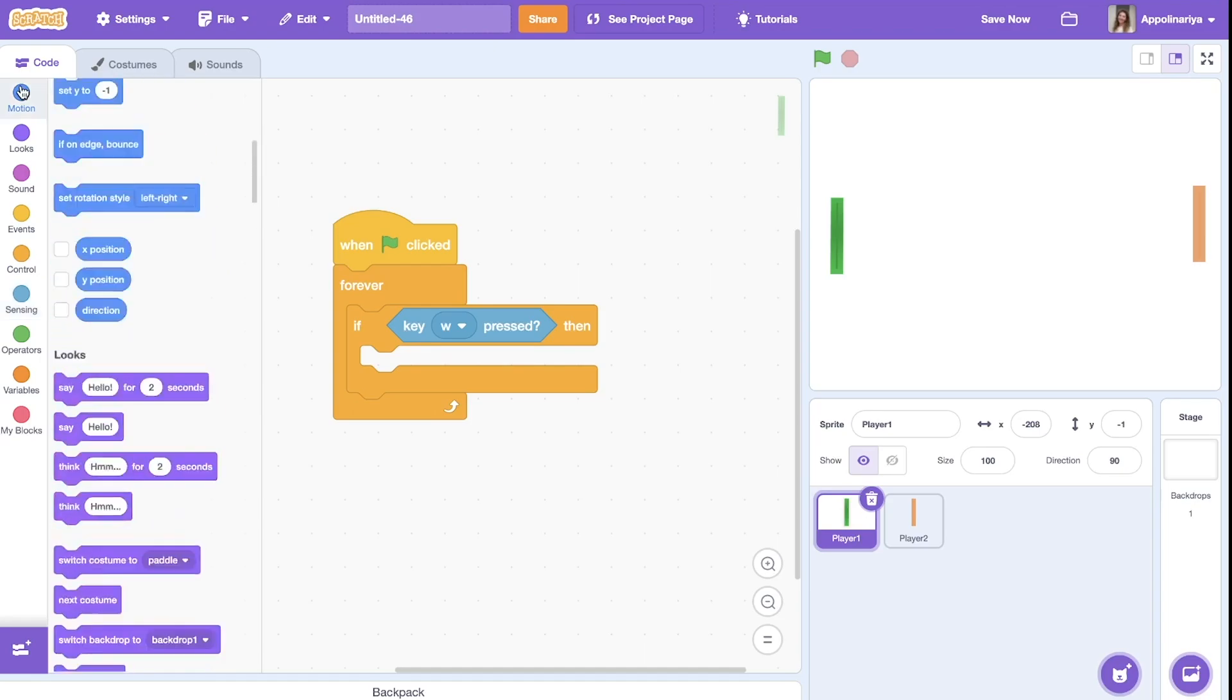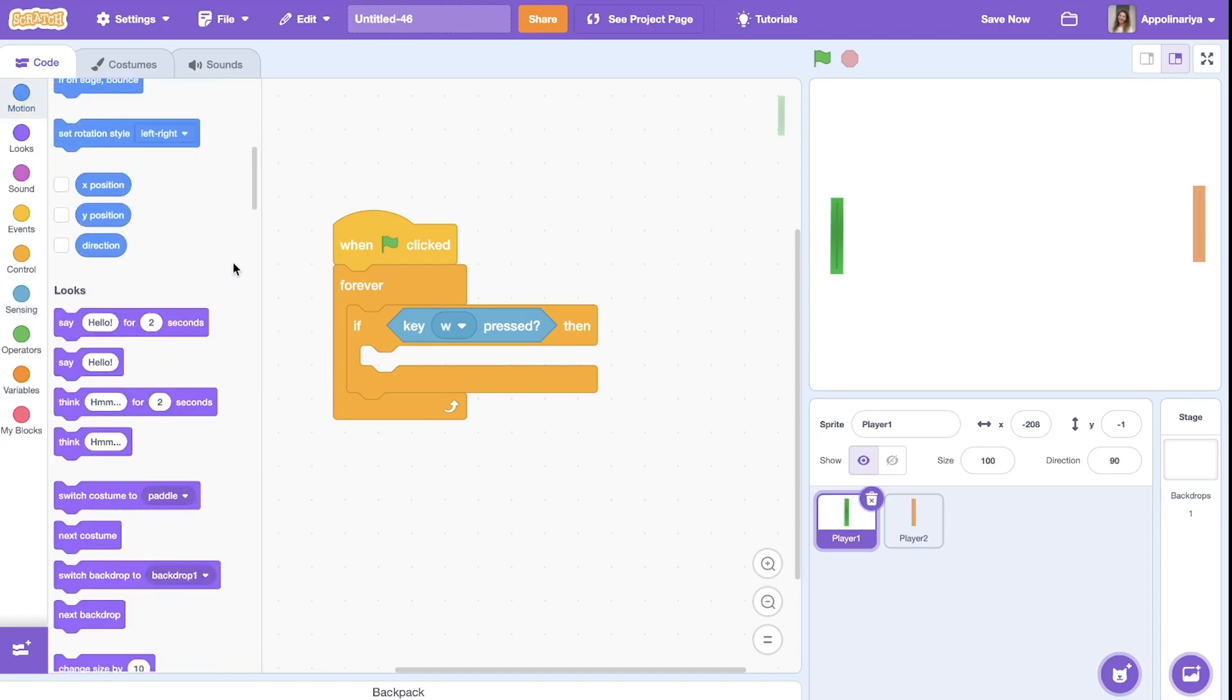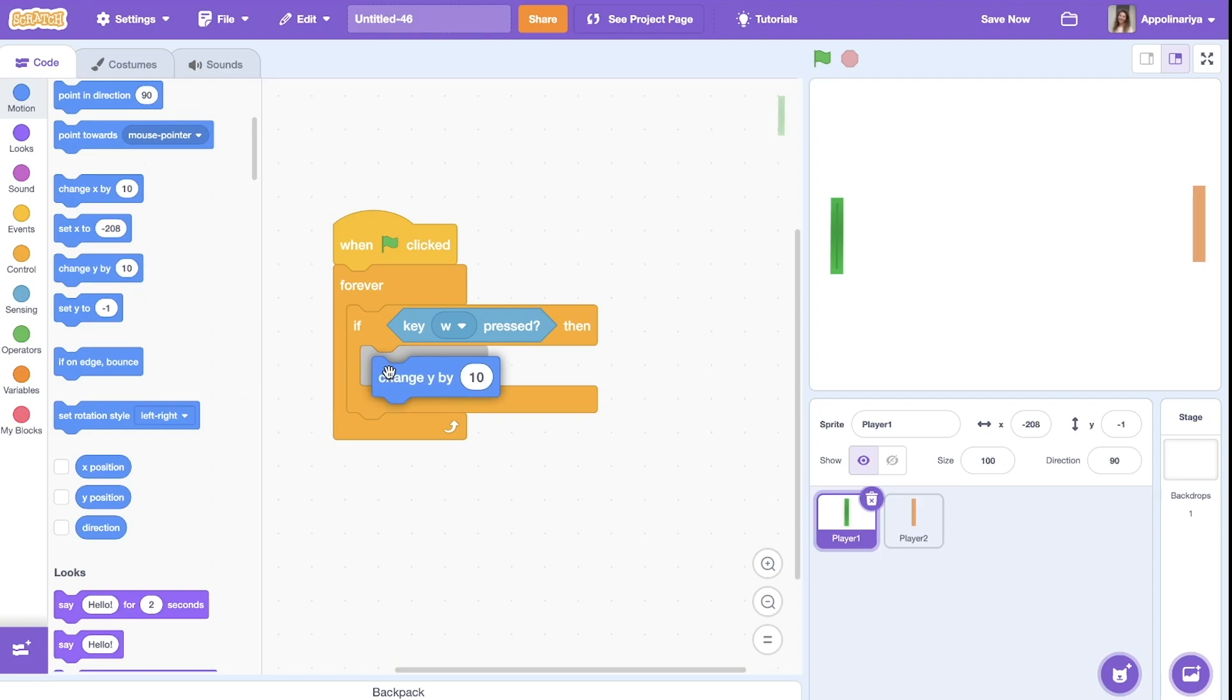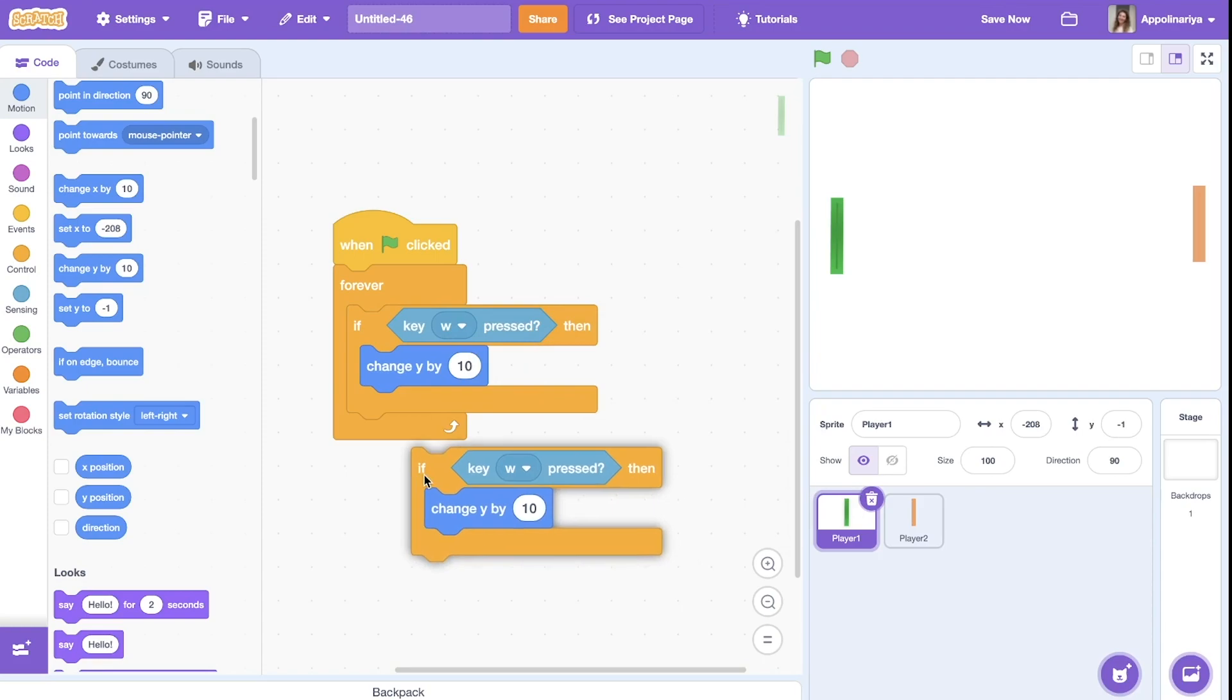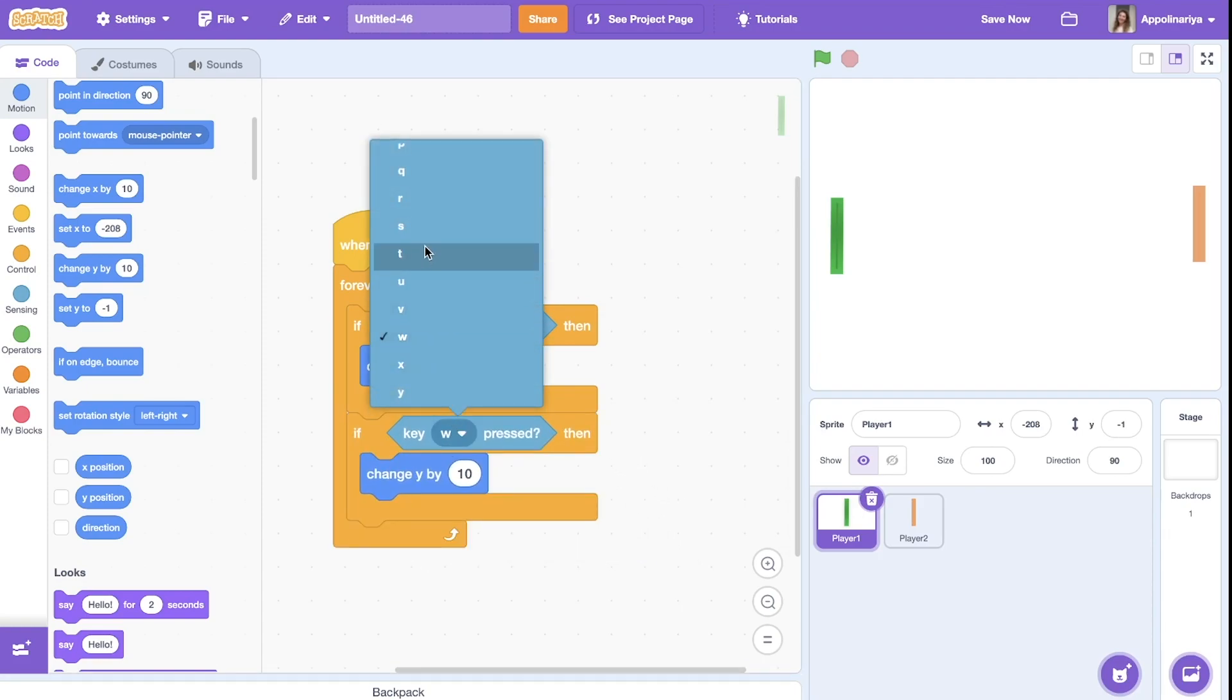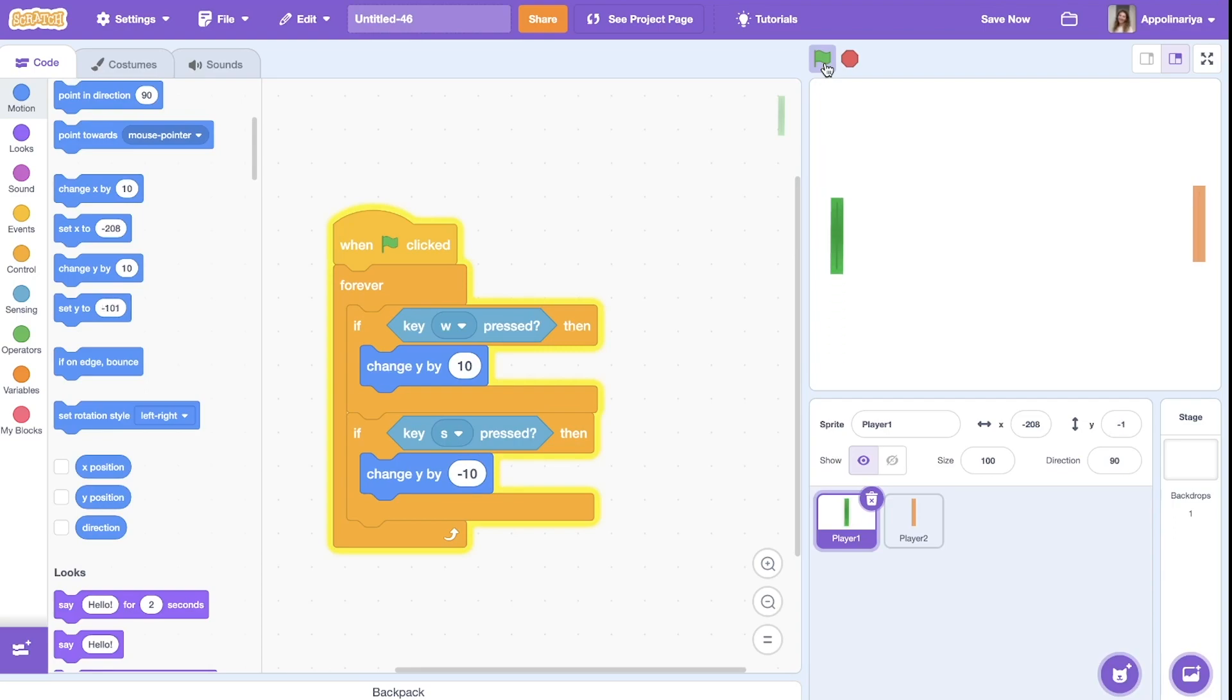Pressed, then we go up. Going up means that we're changing coordinate Y. So change Y by, let's try 10. I can duplicate this, put here. Key S pressed, minus 10 to go down. Let's check. Okay, I think speed is okay, it's enough.